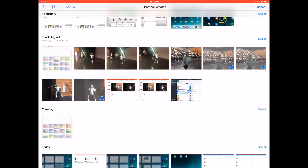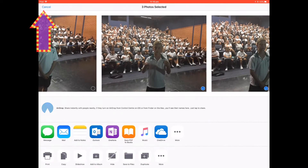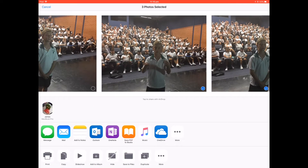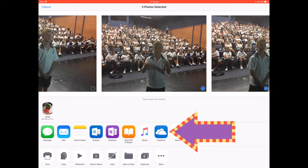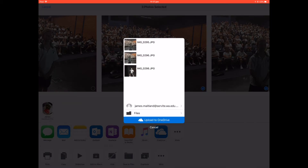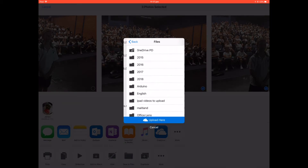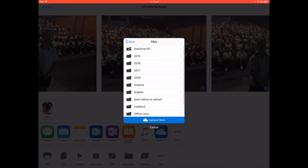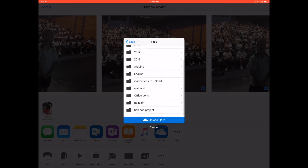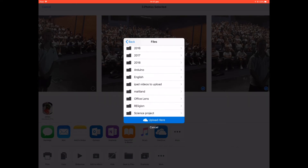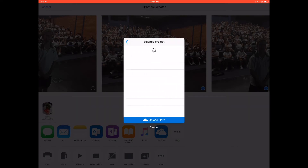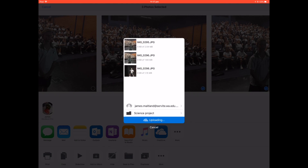Use the sharing icon up here, and we should have OneDrive shown. Simply go and find the file and where you want to upload it — so the science project folder — and upload them here.